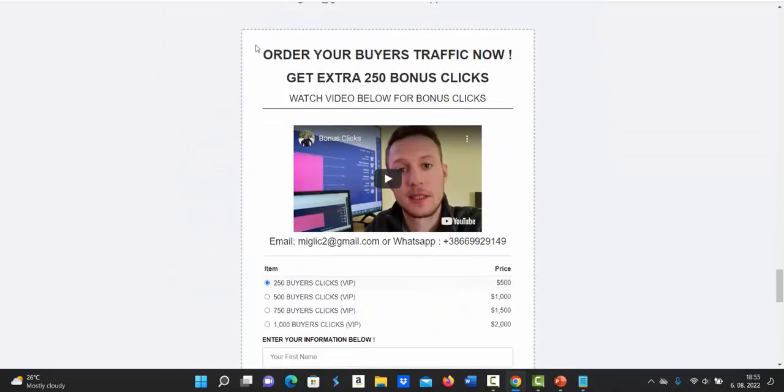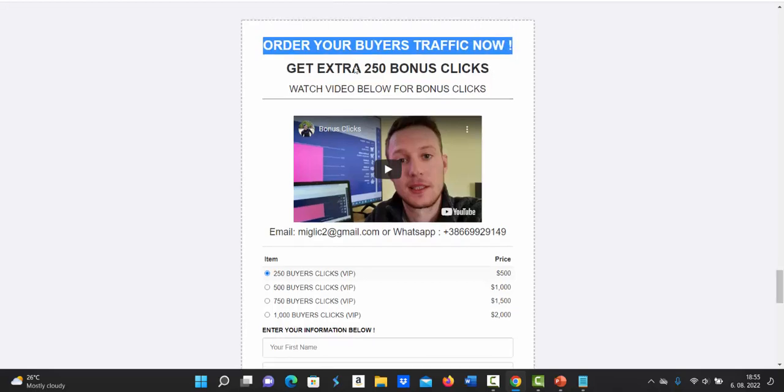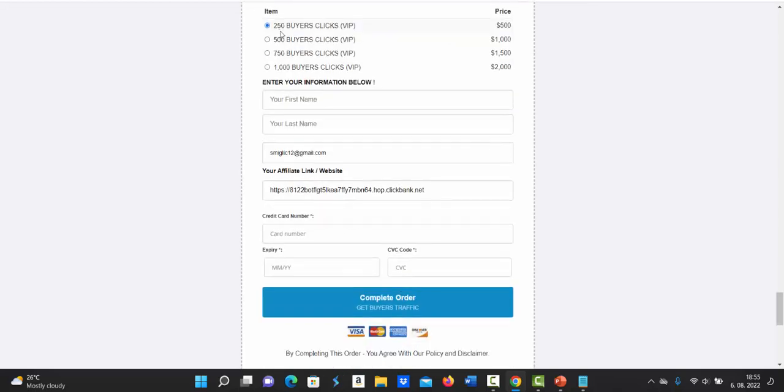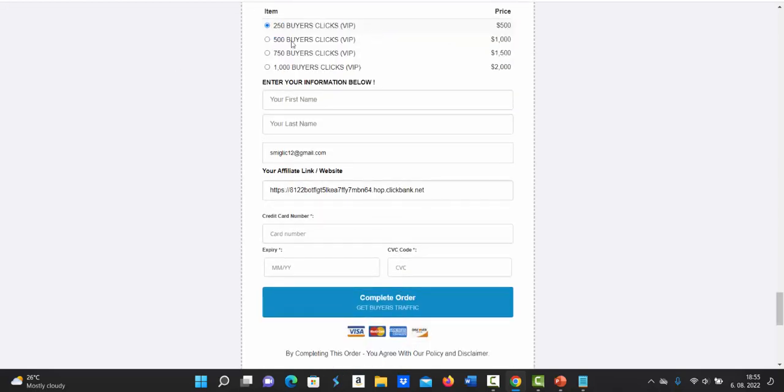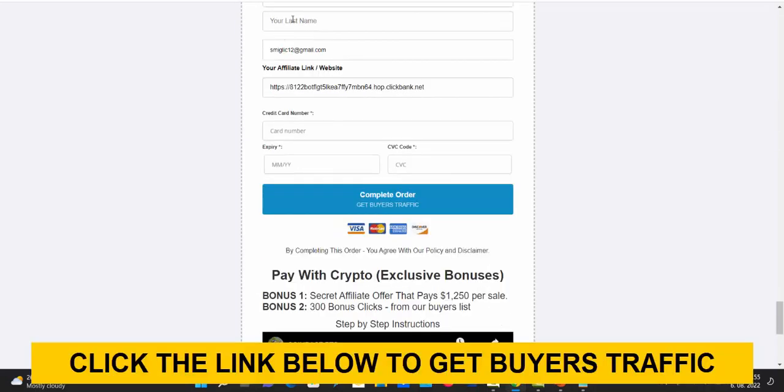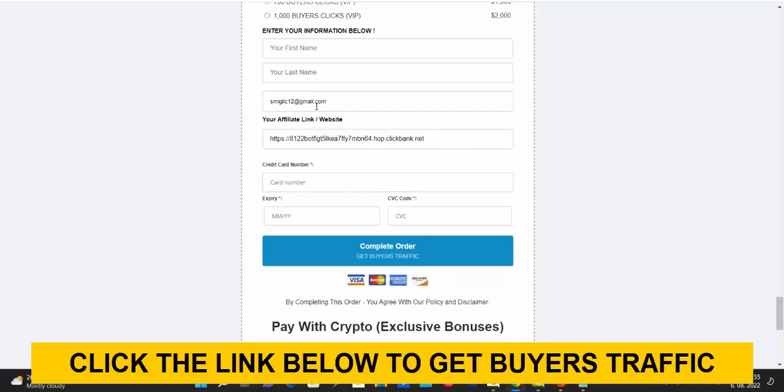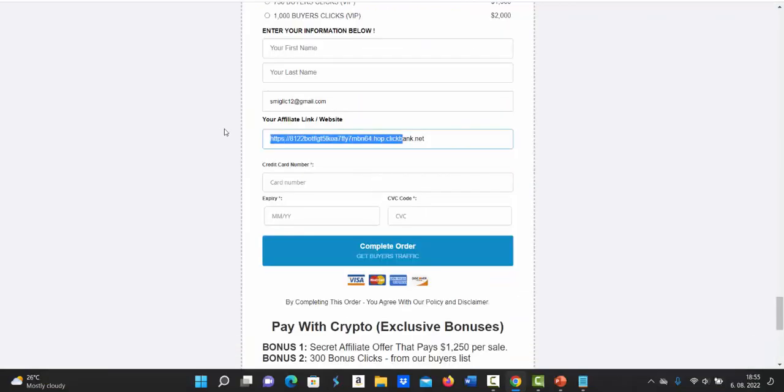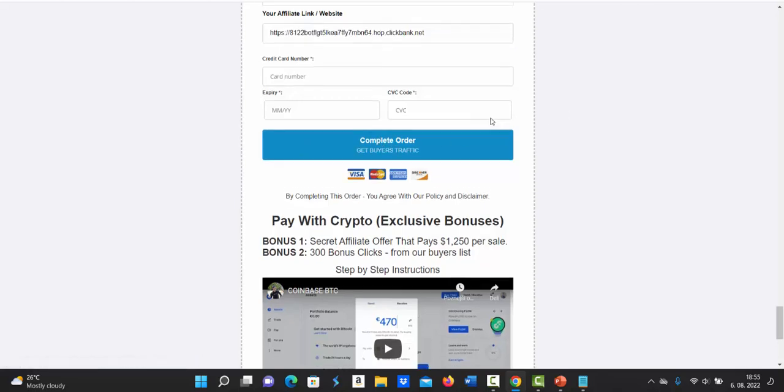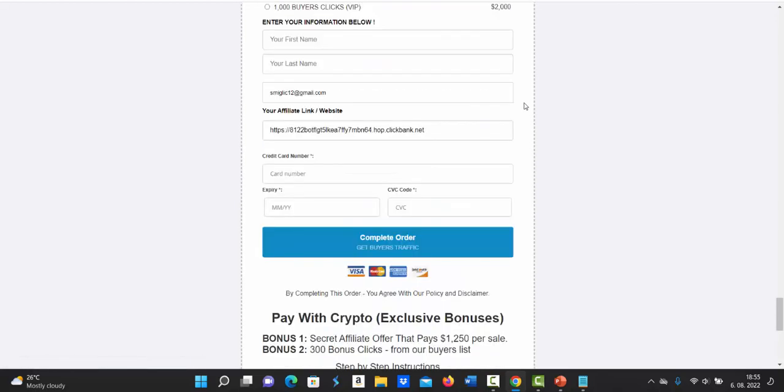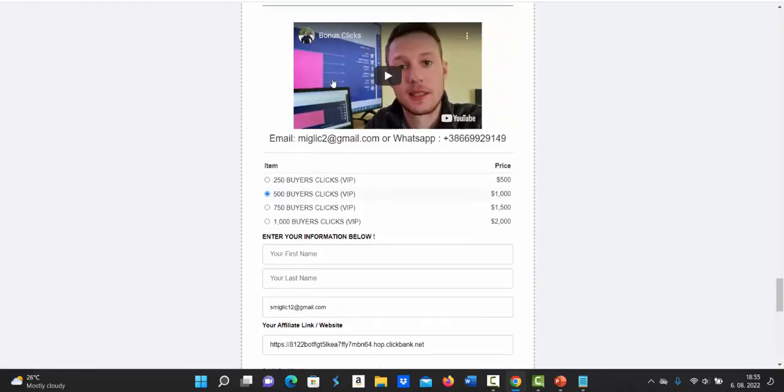So scroll down to this page and you will see here order your buyer's traffic now. And it's so simple. You simply select how many clicks you would like to purchase. Let's say 500 buyers clicks. You enter your first name, your last name, your email address. You copy your link from Clickbank. You paste your link in here, enter your credit or debit card information. Click complete order and you are ready to go. And then I will build campaign for you and send you high quality traffic.